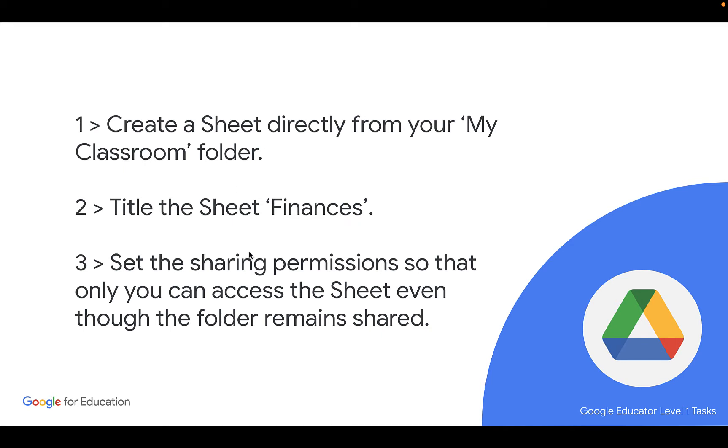Then we're going to take a look at how we can set the sharing permissions so that only we can access that sheet even though the folder is shared with someone else. So let's take a look.